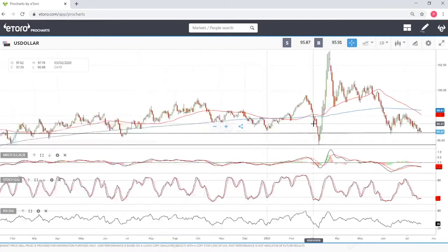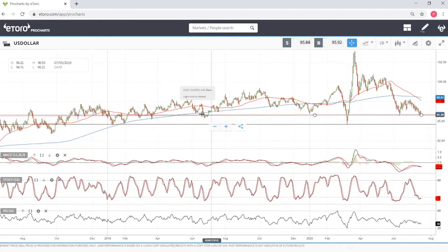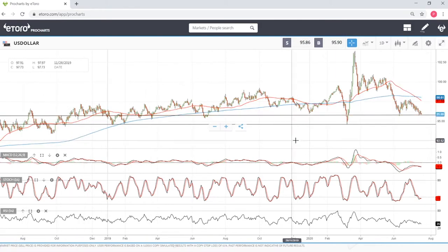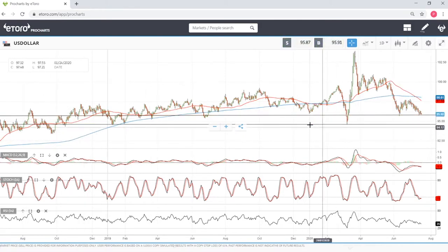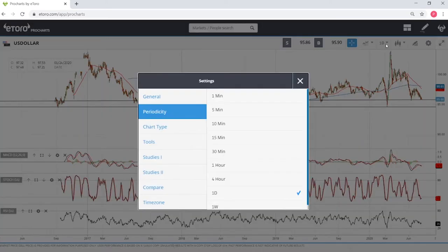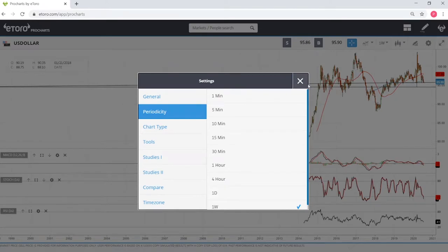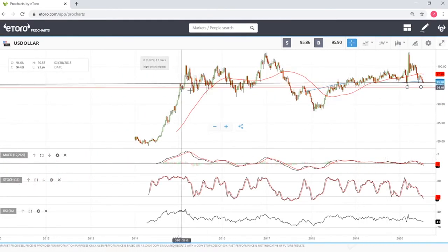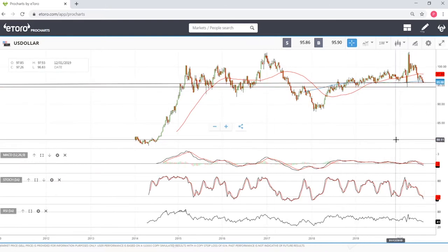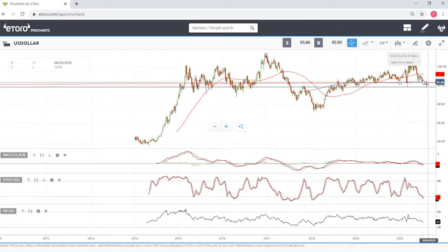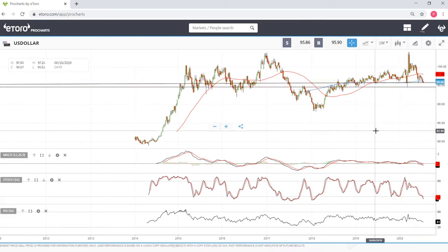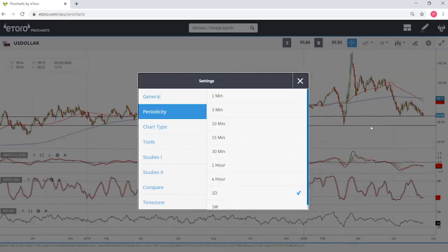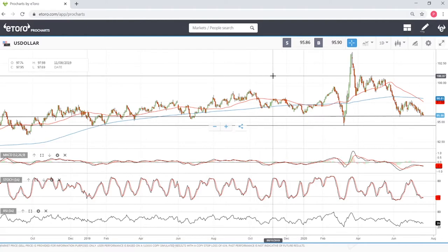Looking back historically on the weekly charts, we can see that this area has been a significant support area for a very long time. That's why I expect a bounce from this support line, which means it will be possible to make very good trades on other currencies relative to the US dollar.